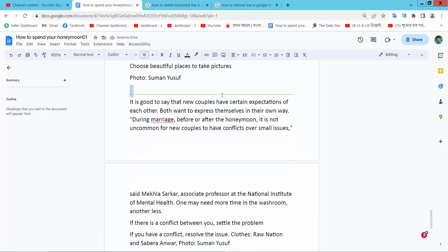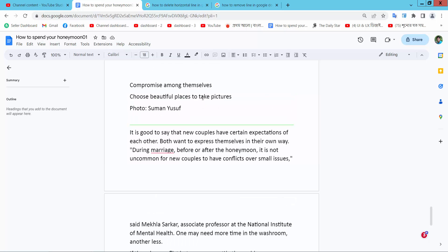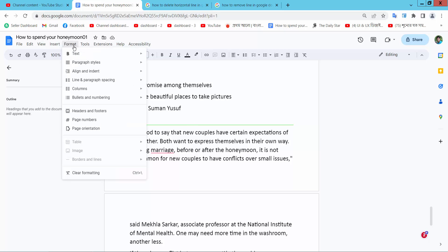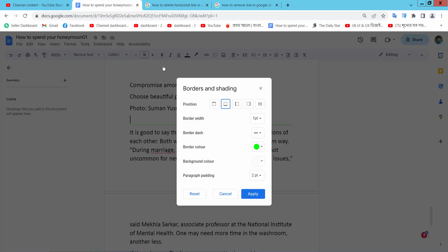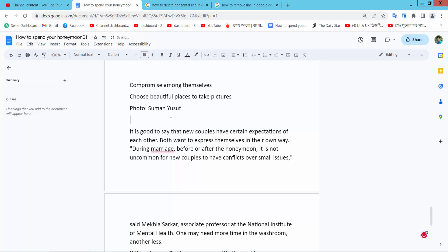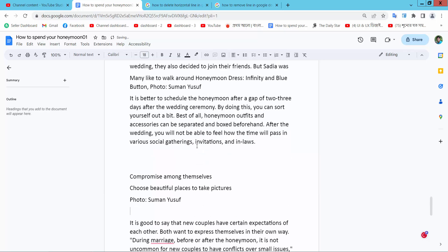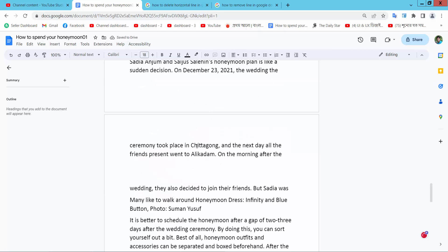This is another line—another paragraph line. Click on this line and select Format, Paragraphs, Borders, and select Reset and Apply. This line is already removed. In this way you can remove all of these lines from your document.